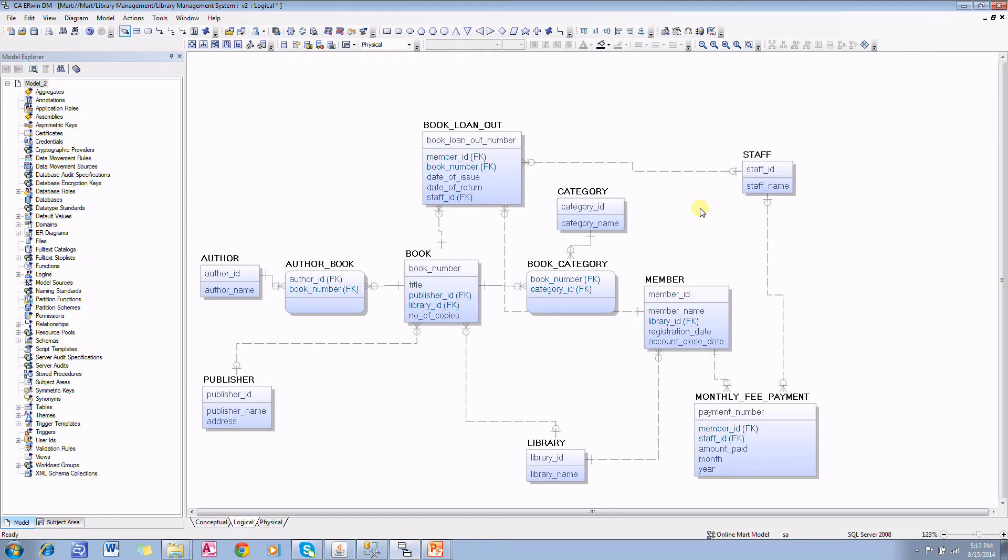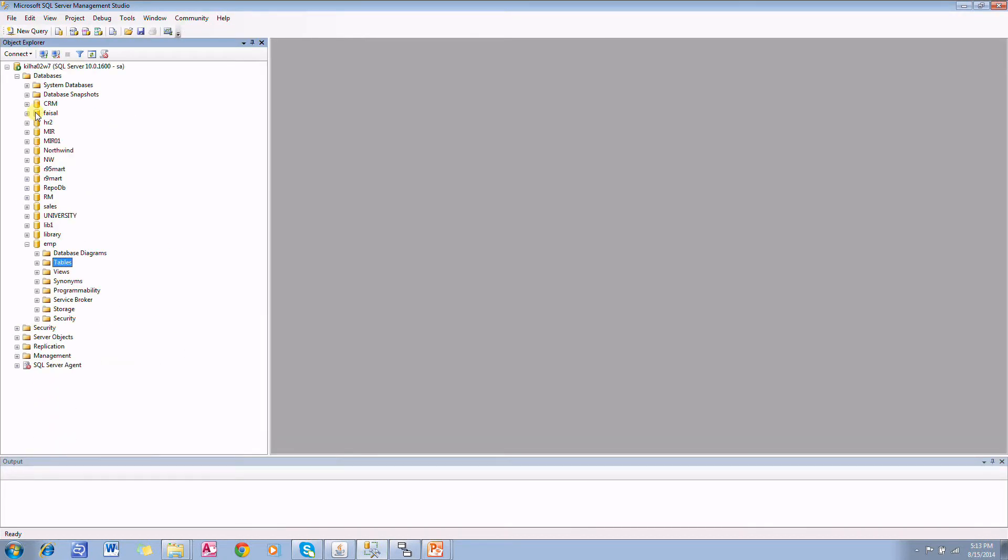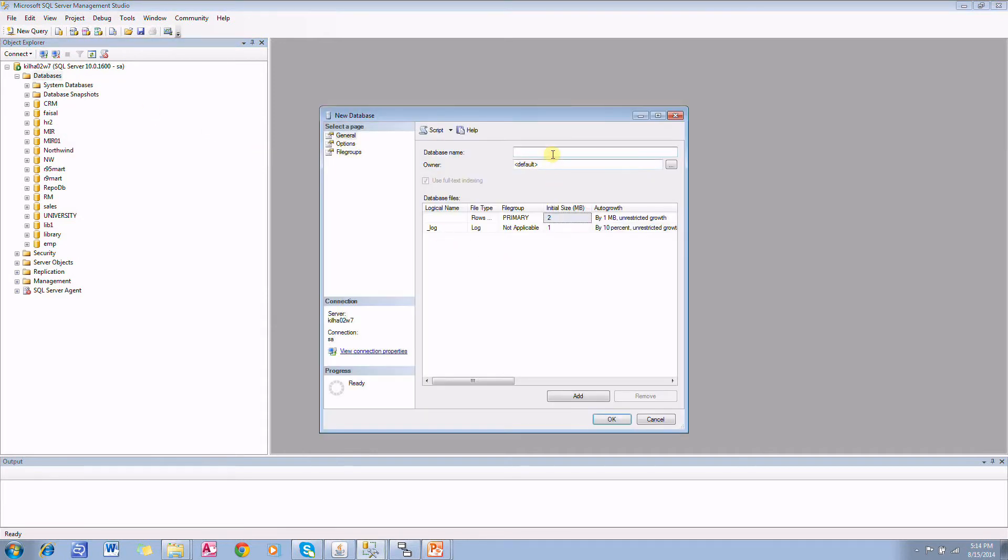What we are going to do is forward engineer this schema to a database. I have a SQL Server database and I'm going to create a brand new database now. New database. I'll name it library information management system, LIMS.